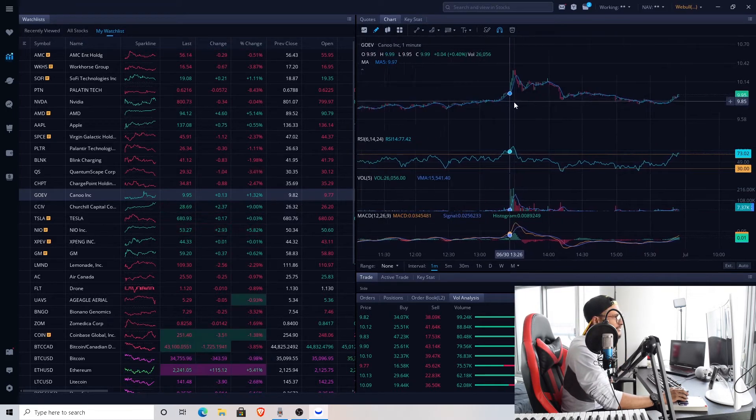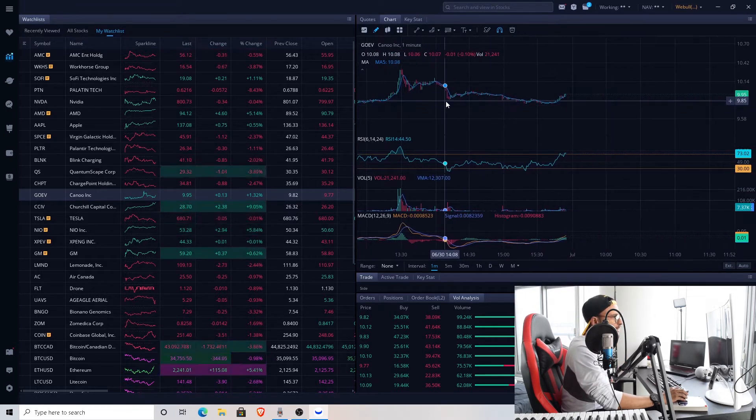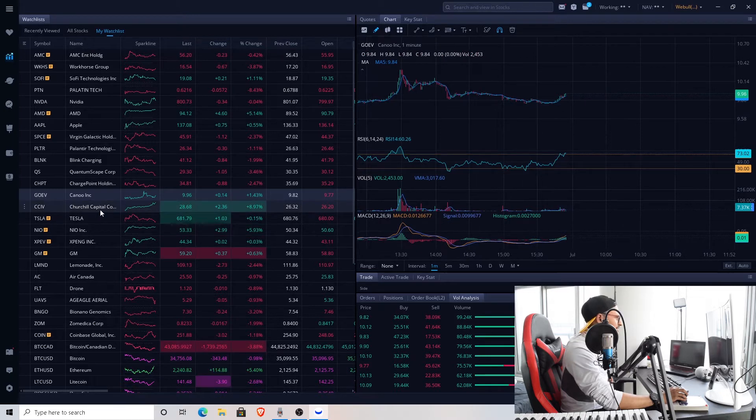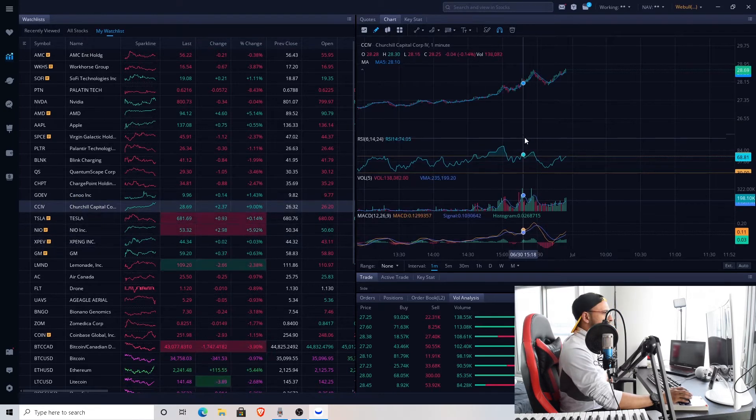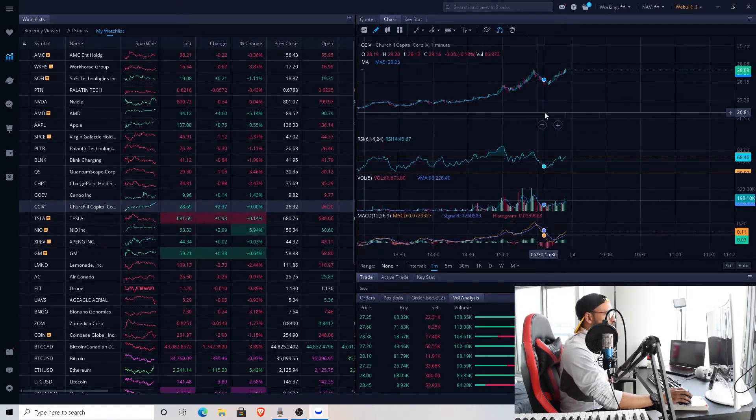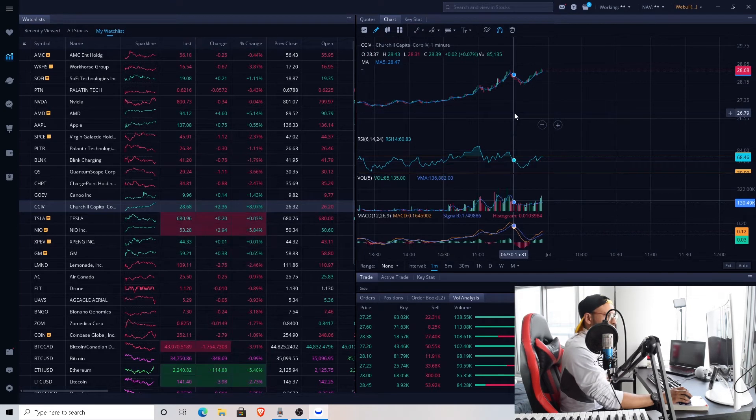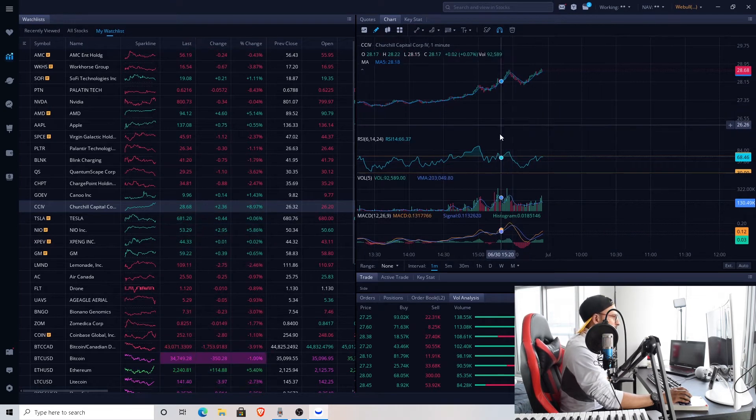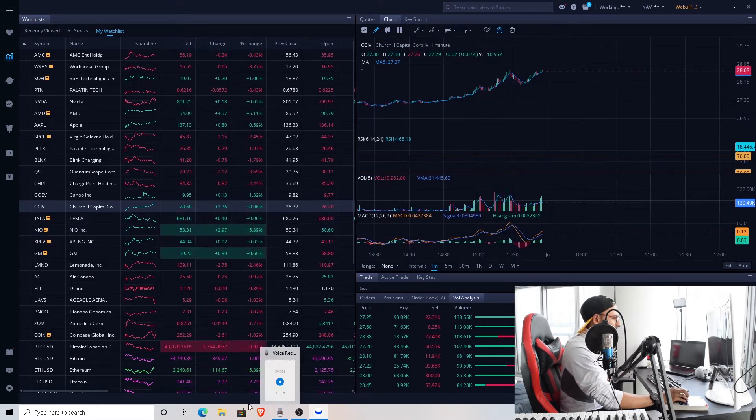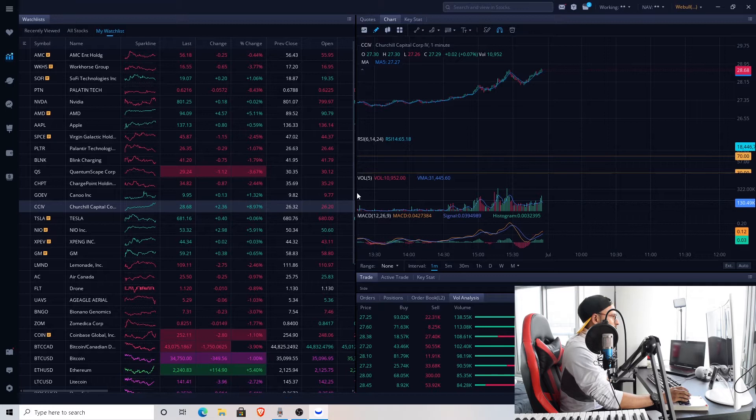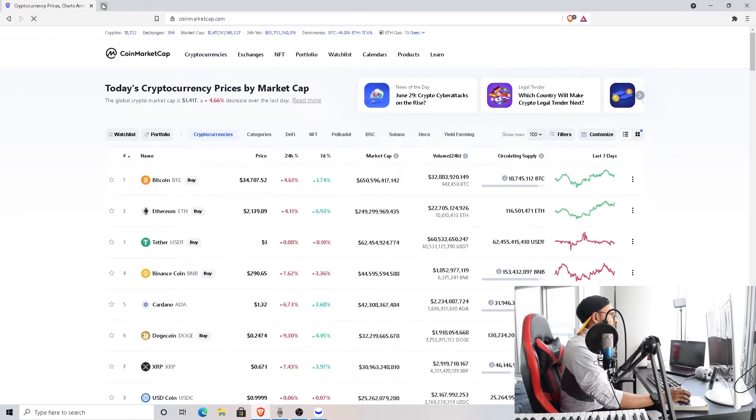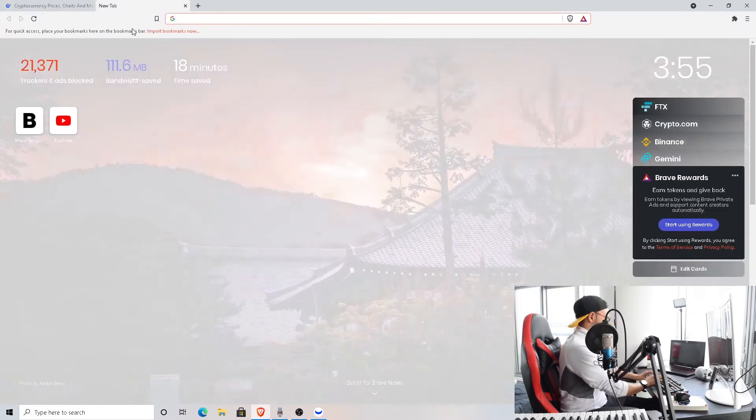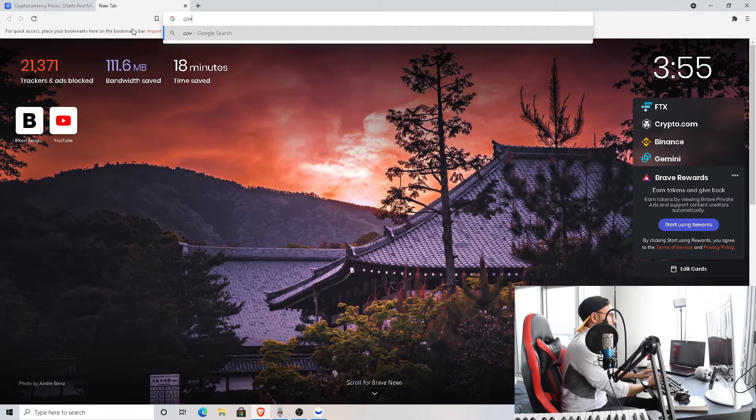Churchill Capital, I'm actually shocked on this. It's doing pretty good on the day, almost 9% up. As I mentioned, they had this ticker change from CCIV to LCID I suppose. Let's check it up real quick.